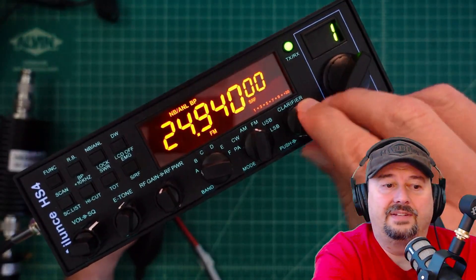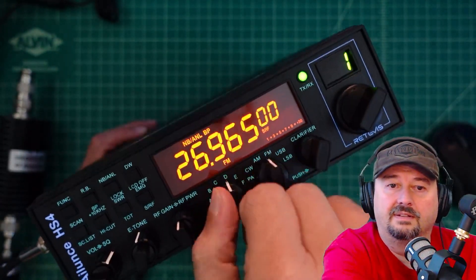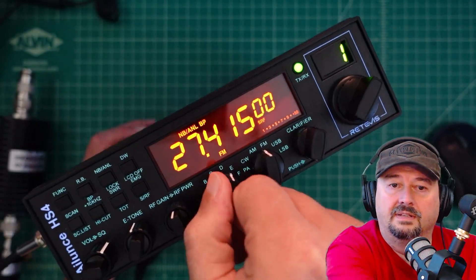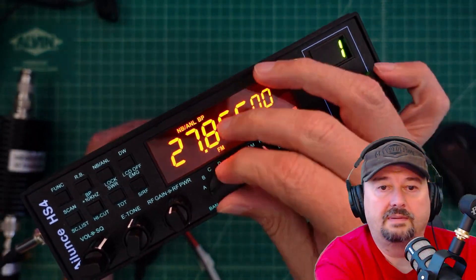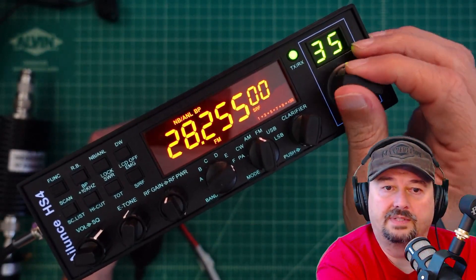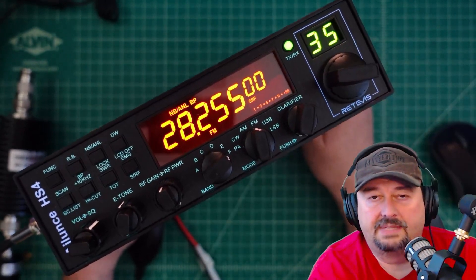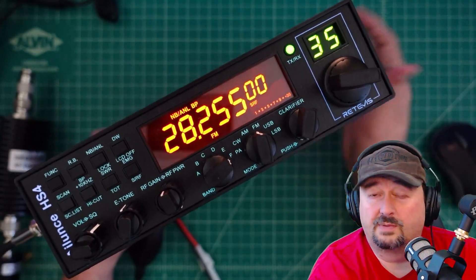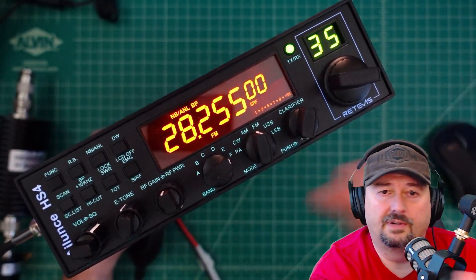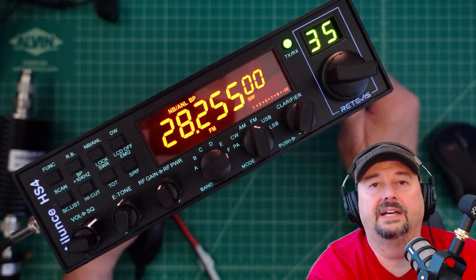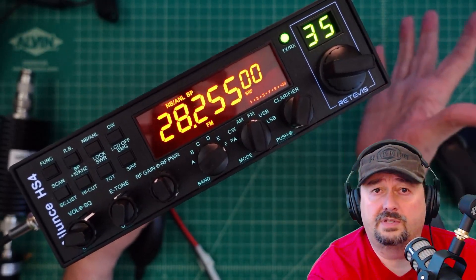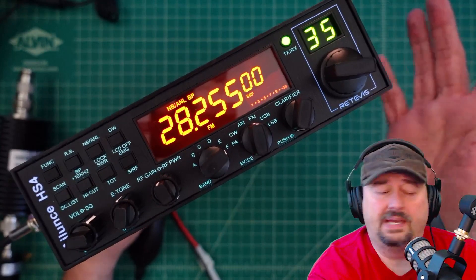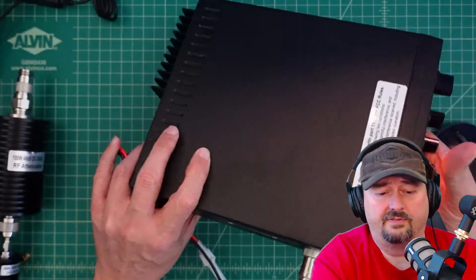Let me turn this thing up here and start going backwards. Here we go. We are in some 10 meter frequencies and we're going to test it on 10 meters as well, somewhere right around channel 35. We're going to do this on FM modulation and high power, which I believe is somewhere around 30 to 40 watts.